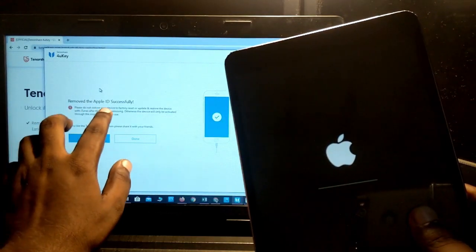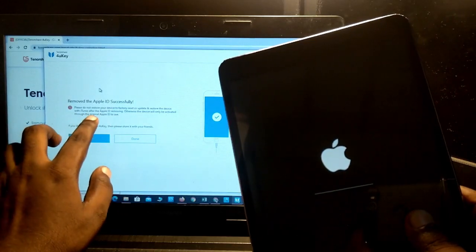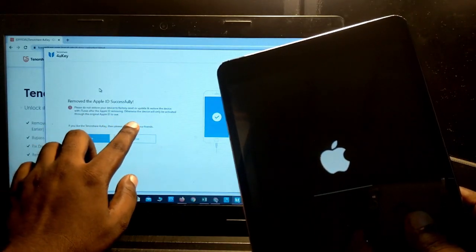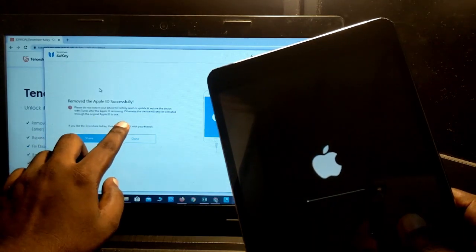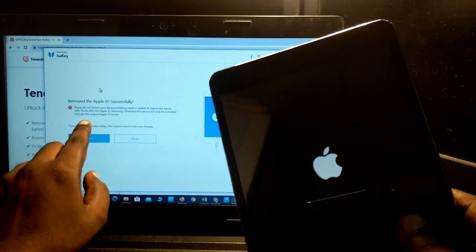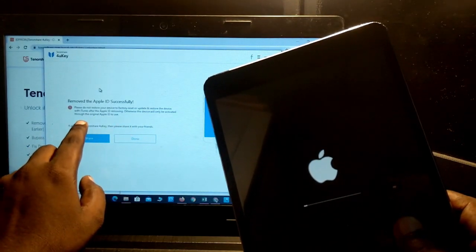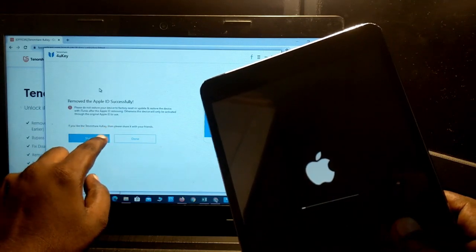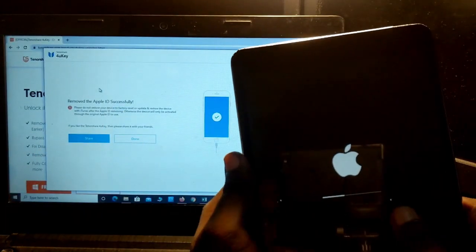Apple ID removed successfully. Please do not restore your device to factory settings or upgrade the device via iTunes after the Apple ID is removed, otherwise the device will only be activated through the original Apple ID. Let's see the result.